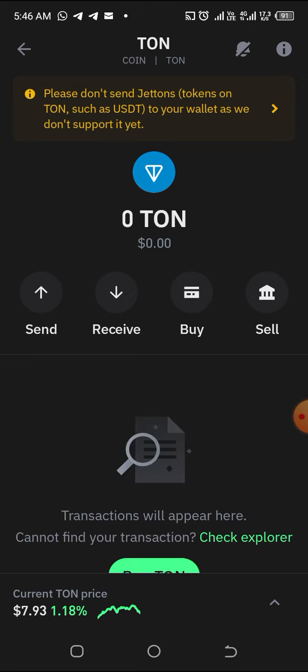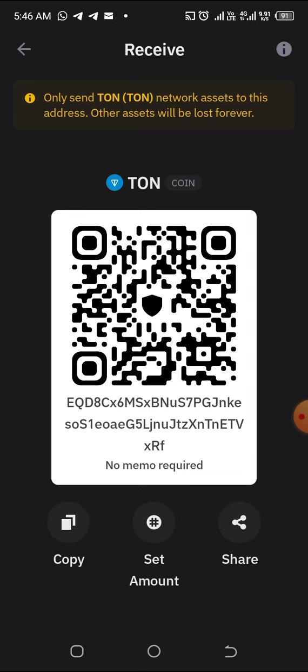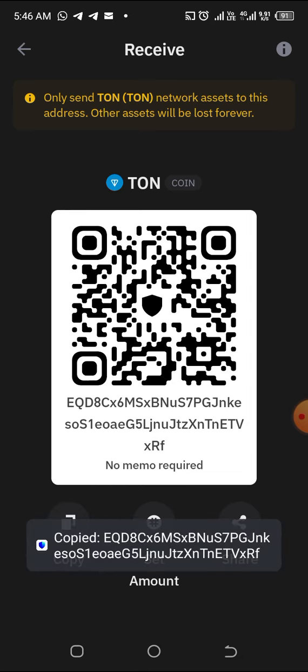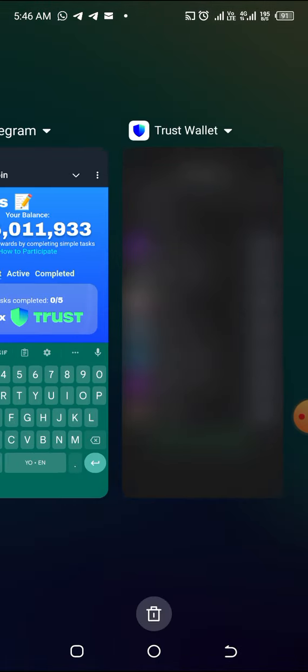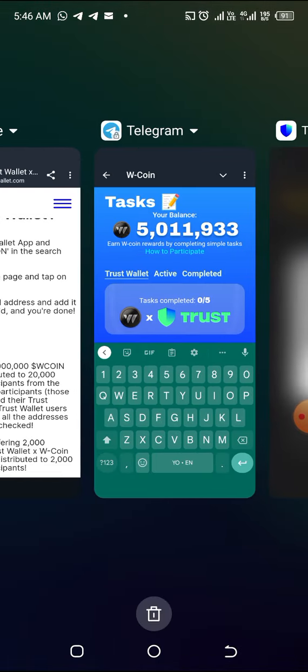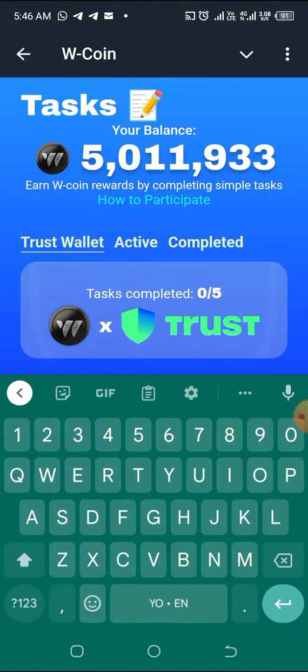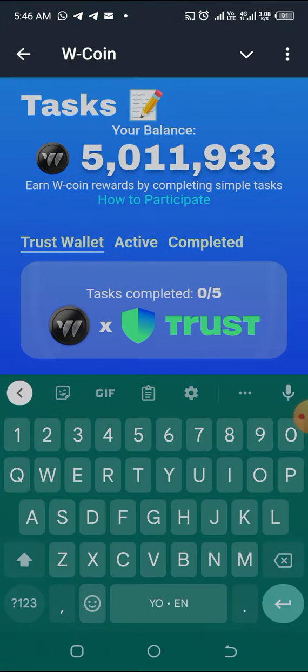Then you click on it and you are going to see Receive. When you click on Receive, you copy this wallet address like this. Then when you copy it, you go back to Telegram.